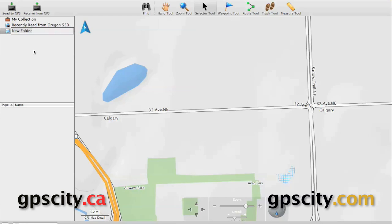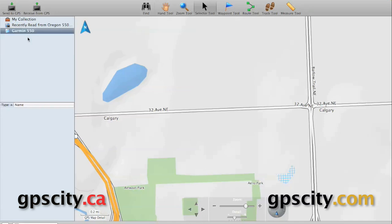First thing we're going to do is create a new folder. This folder is going to contain the data that we're going to send over to the Oregon 550. We just have to give the folder a name, something descriptive so we know what it's for.